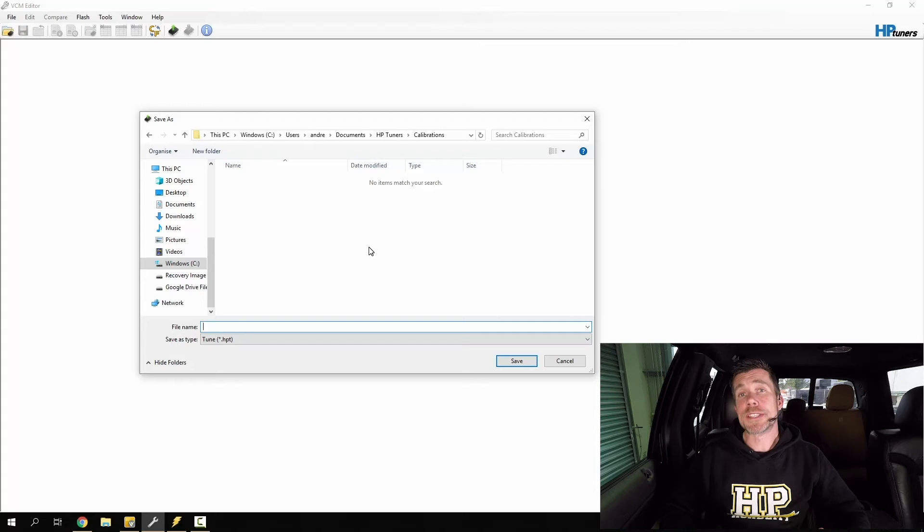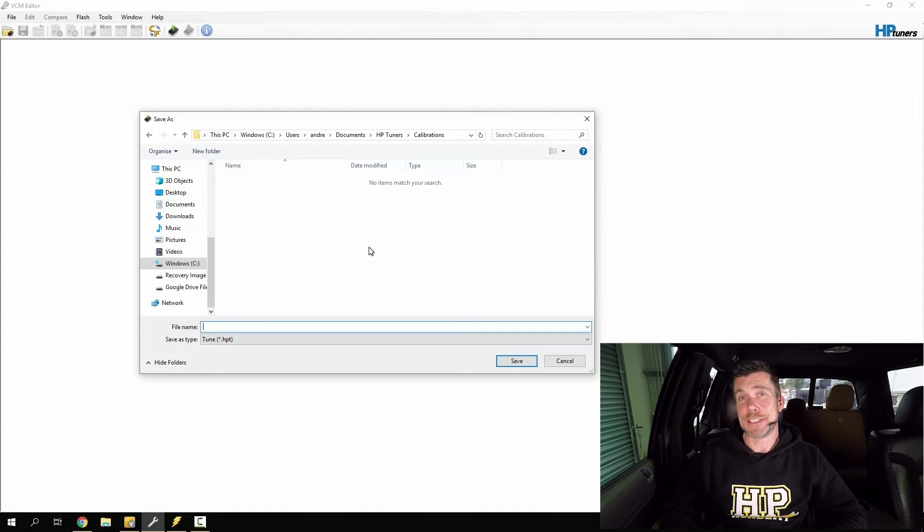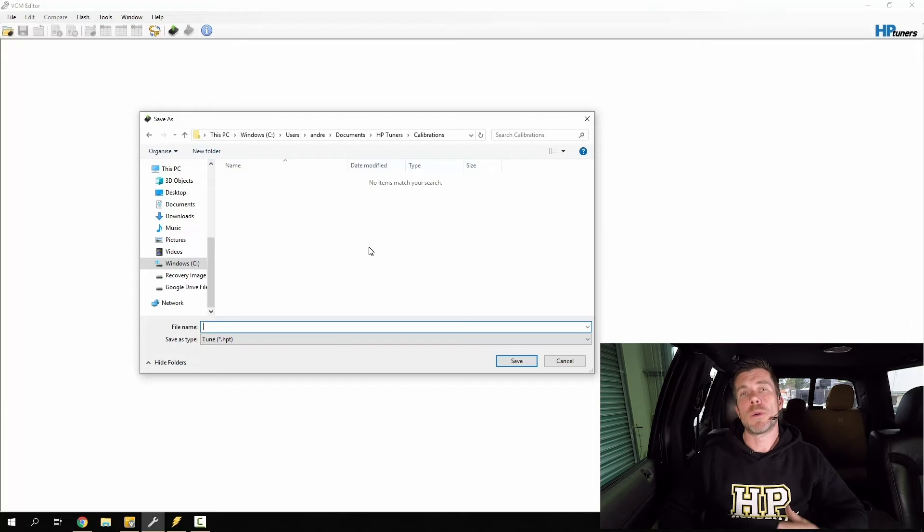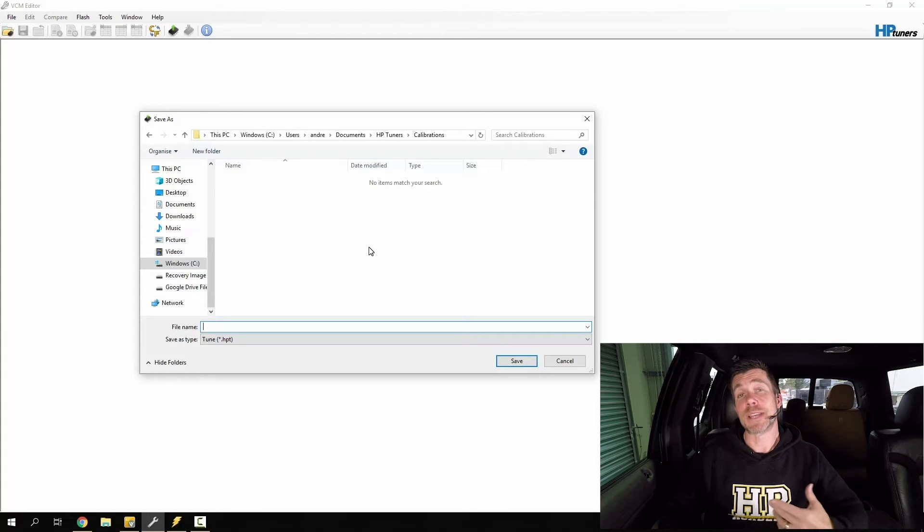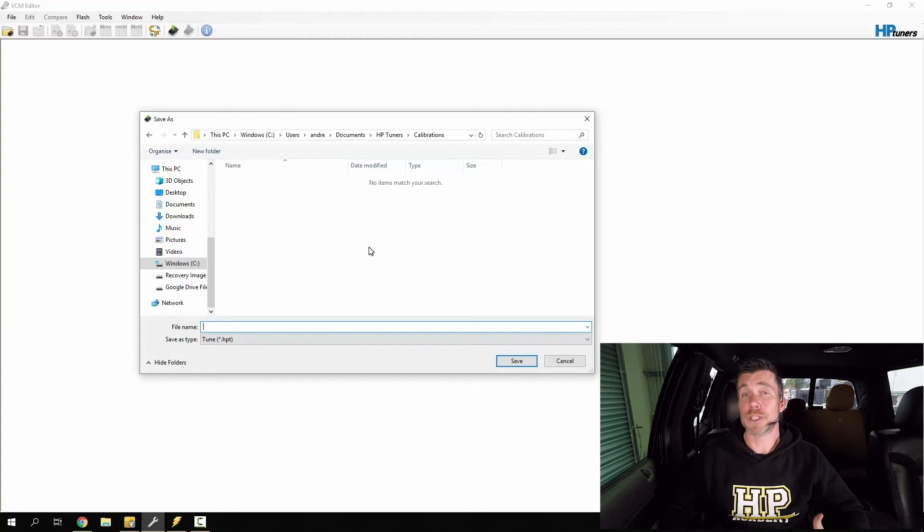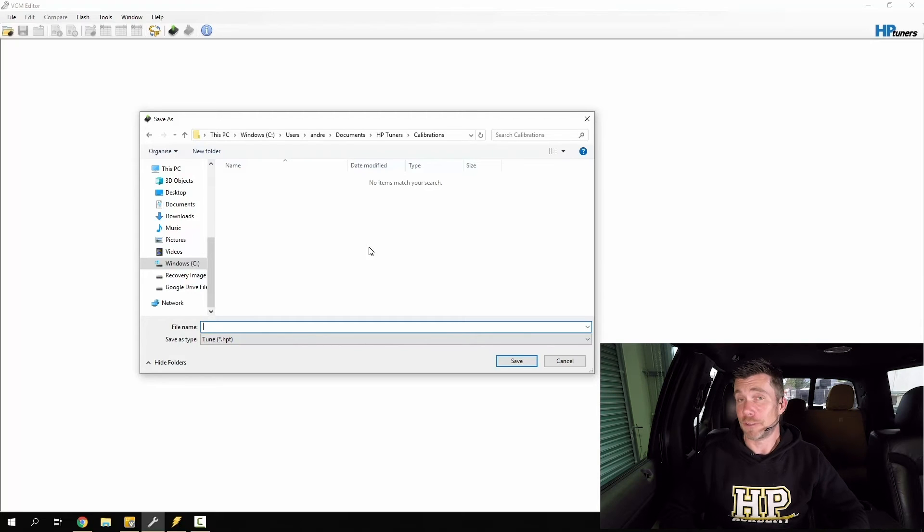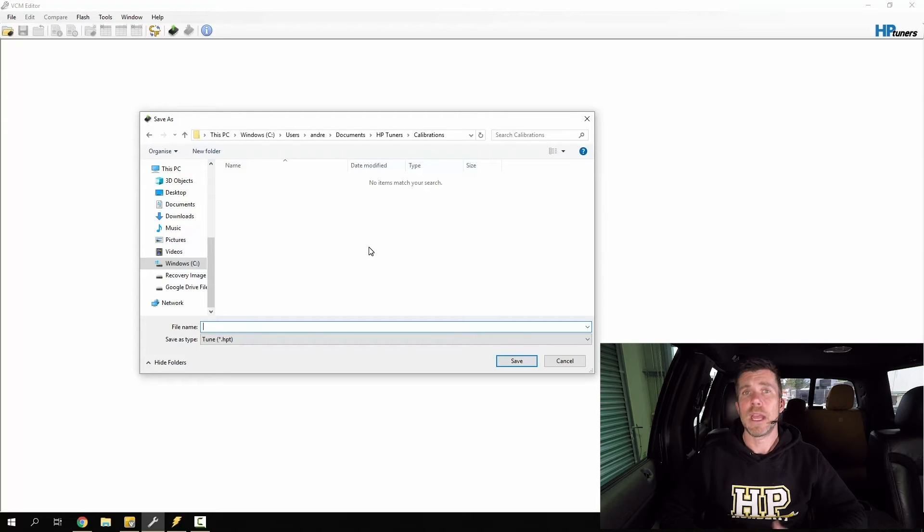Once the ROM file has been successfully read out of the ECU, we've now got the opportunity to save it. And what we want to do here is give this file a sensible name so that we're going to be able to easily locate this later. This becomes much more important once we've tuned several hundred vehicles potentially and we've got a lot of files stored on our laptop.